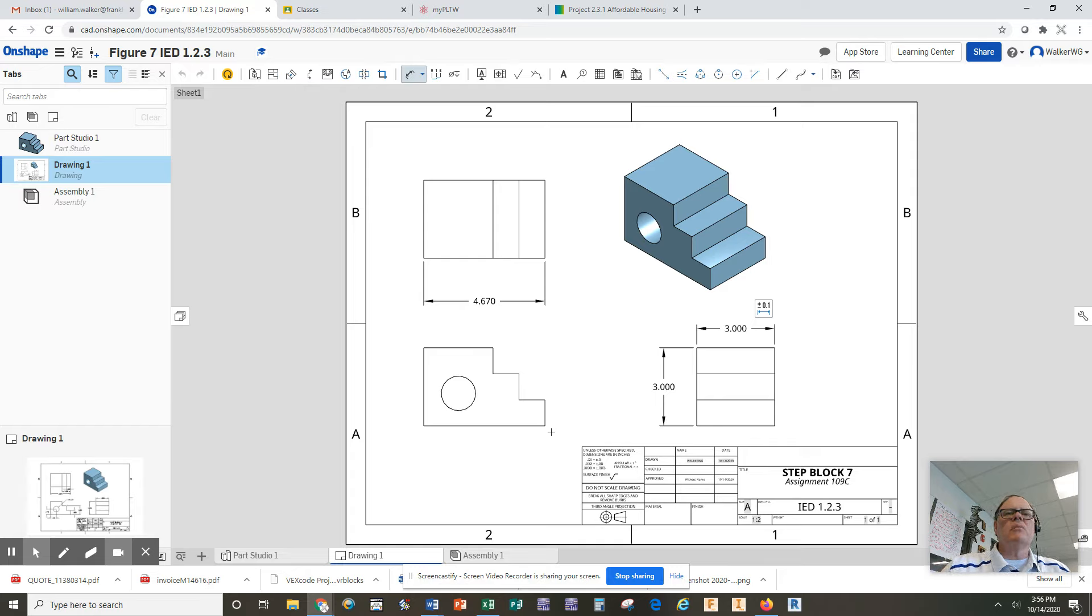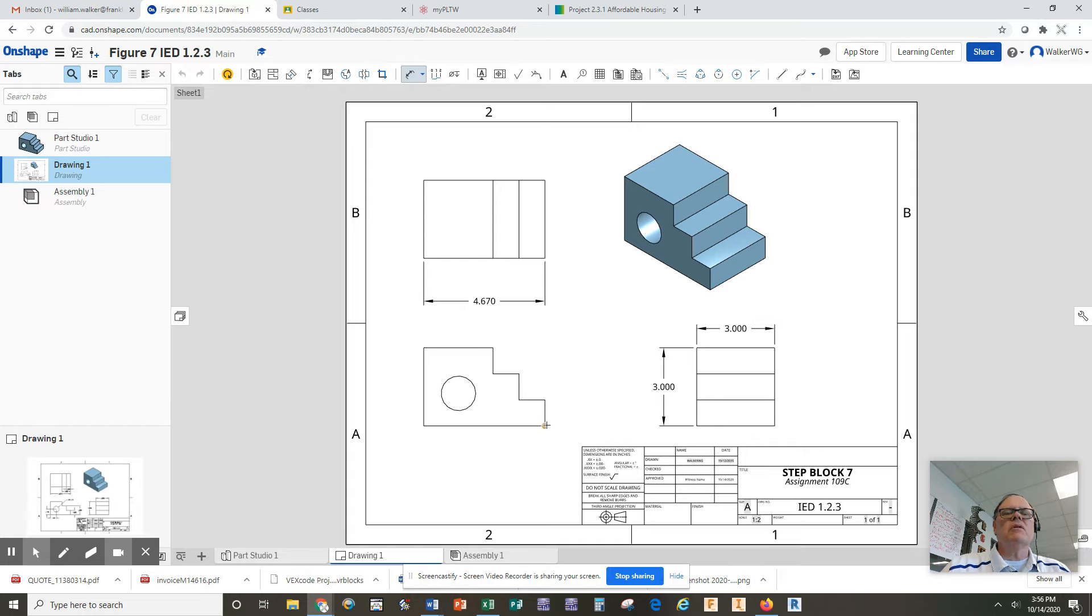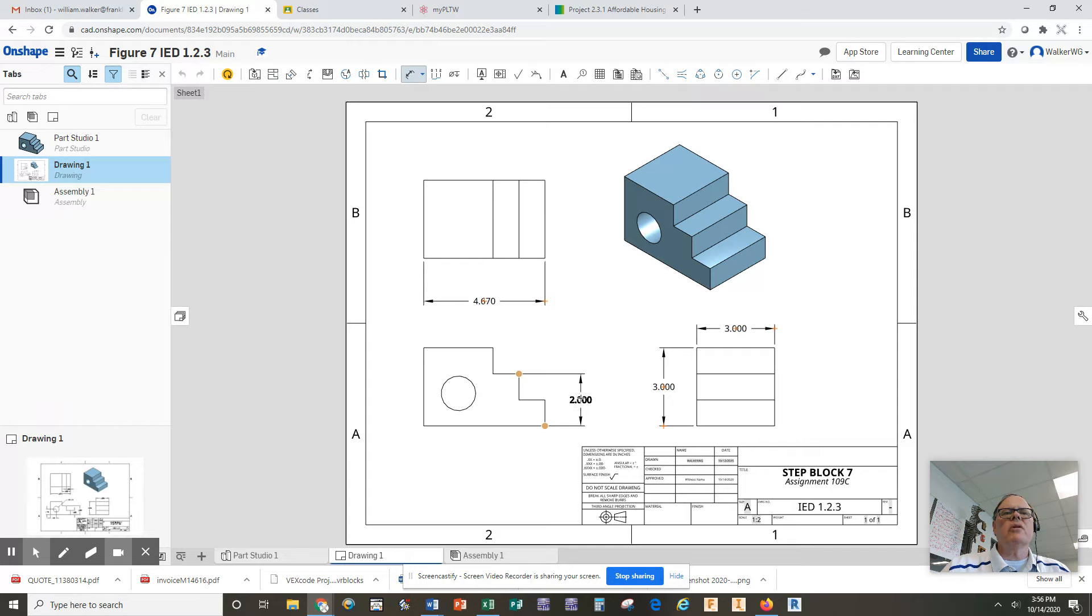I'm going to start out by defining the height of these steps here. I'm still in my dimension command. I'm going to click on the bottom of the front and then I'm going to go up to the second step and I'm going to pull that dimension over here a little bit further away from the part and put it there.